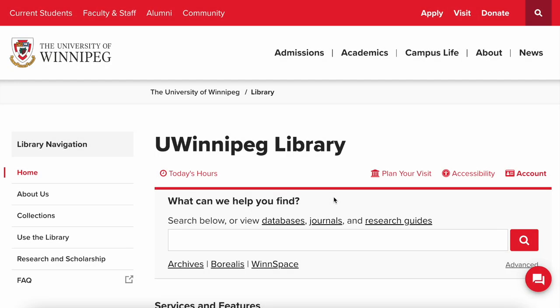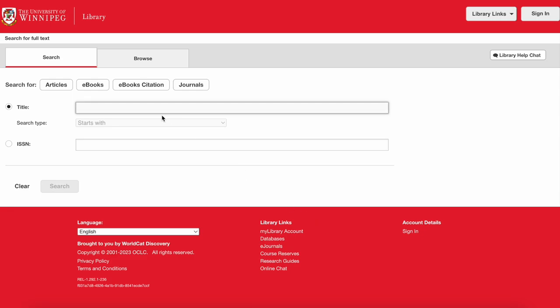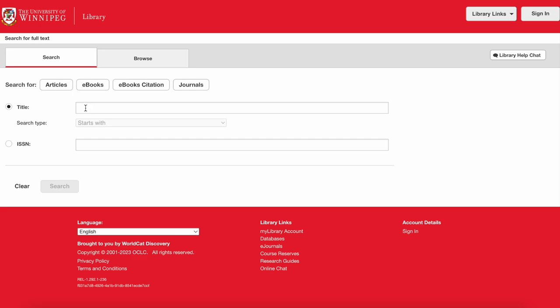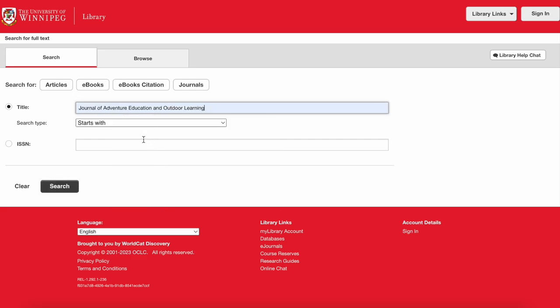There are two main ways to search for journals in the library collections: either knowing exactly the title that you're looking for, or looking for words that appear in the title of the journal. In both cases you'll want to click on the journals link just above the search box on the library's home page. From here you can search for words in the title, or put in an exact title of a journal and leave the search type at 'starts with.'